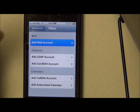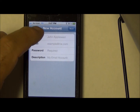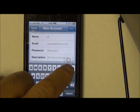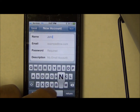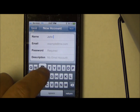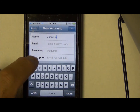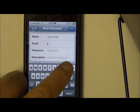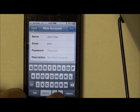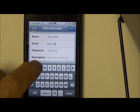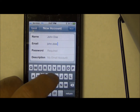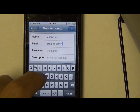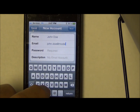You're going to want to add a mail account, and then we're going to need to put a name in. For this account it's going to be John Doe, and his email address is going to be john.doe@mvdsl.com.